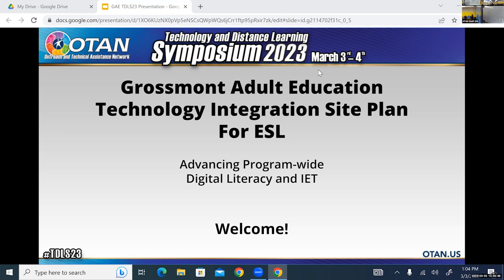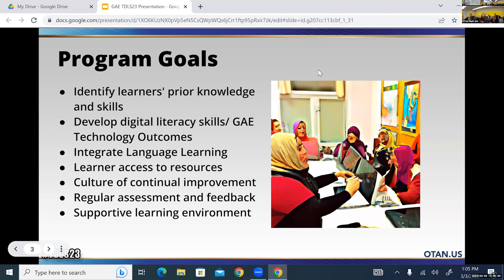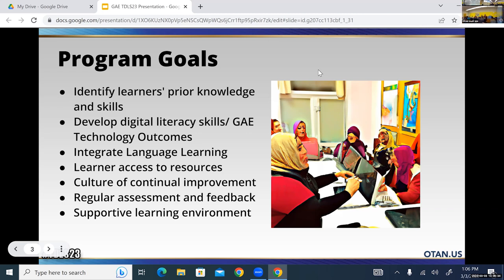We want to identify our learners' prior knowledge and skills — what they know about technology, whether operating a smartphone, iPad, or computer. We're also developing their digital literacy skills, linked to our Grossman Adult Education Technology Outcomes, and integrating language learning. For ESL students who are just learning English, the ideal is to get them on programs where they're actually improving their language learning through apps on the computer.